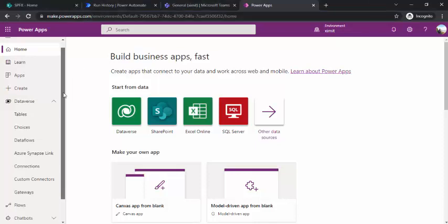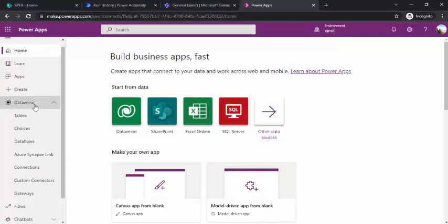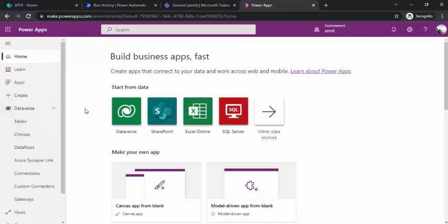I've opened make.powerapps.com and here you can see the Dataverse option. So what is Dataverse? Dataverse provides a central repository for business data where we can store and manage data in a secure fashion. It's essentially a database where all data is stored at the cloud level, so the business only needs to focus on managing data and applying business rules based on project requirements.